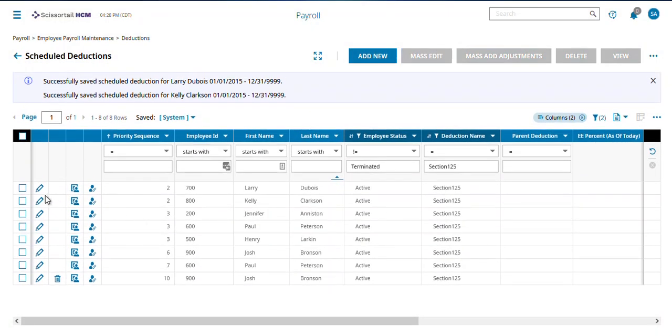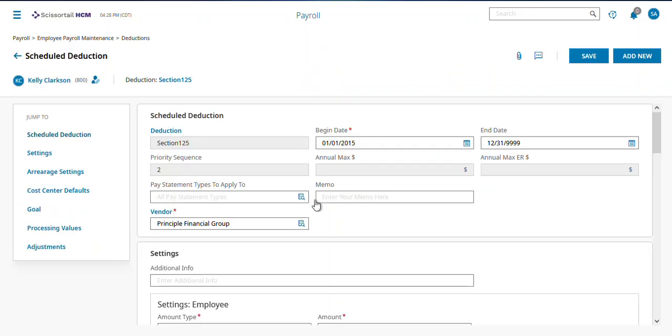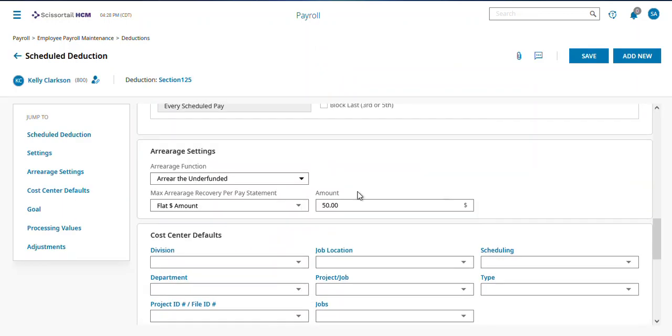And then if I click on the pencil next to Kelly's deduction here and I scroll down, you'll see her arrears says arrear the underfunded. And when I take it back, take $50 per pay statement. Hope that helps.